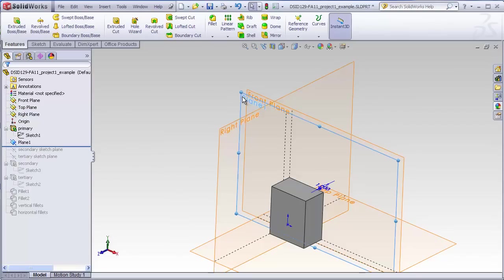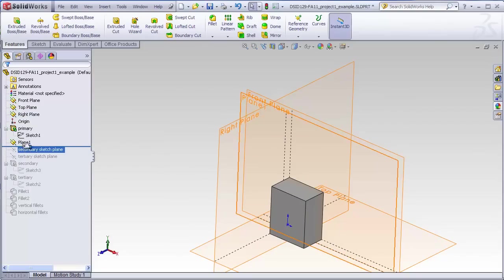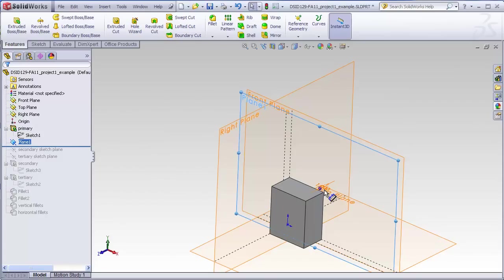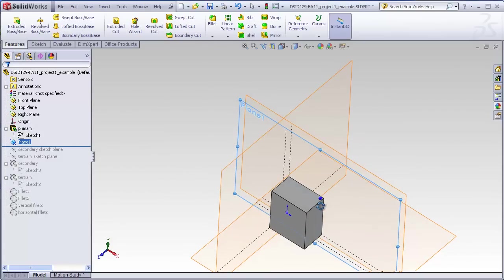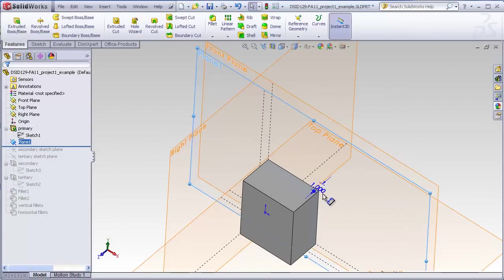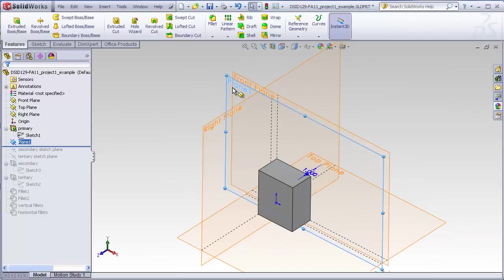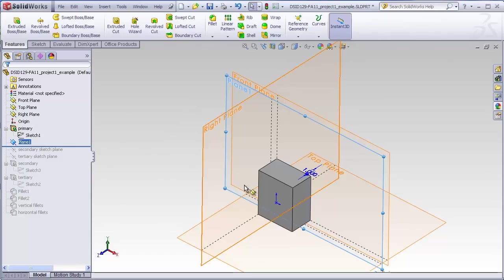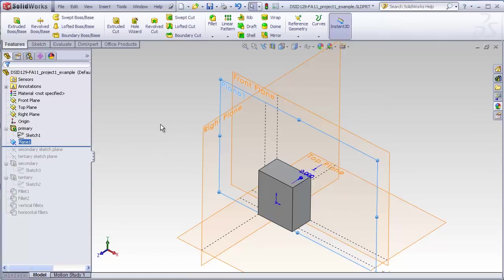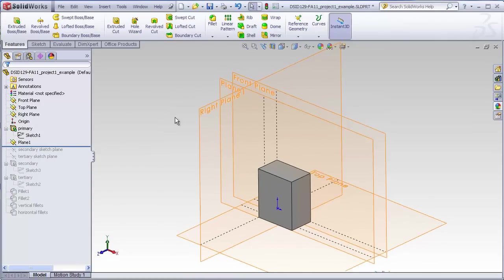If I click on this plane either in the graphics window or in the feature tree, you see what highlights is a 1. This is the 1 inch dimension that was used to locate the plane. This means that the plane is also parametrically located just like any other parametric feature. I can always go back and change this if I want just by double clicking on it and giving it a new dimension. You see now the plane has moved.